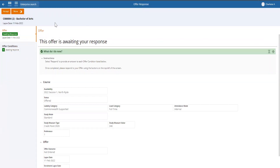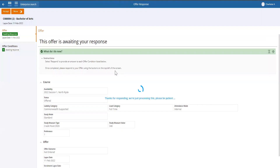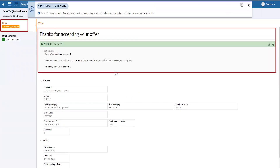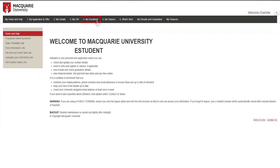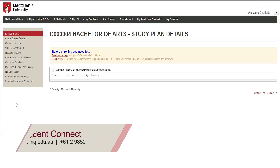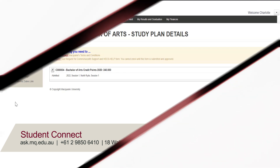If you wish to accept your offer, click on the 'Accept' button. You will receive a confirmation that you have accepted, and in the 'My Enrollment' tab you are now admitted into your course. If you have any issues, you can always contact Student Connect and they will be happy to assist you.